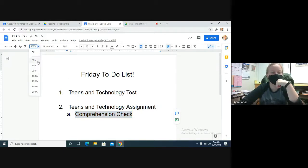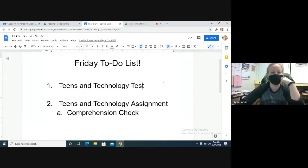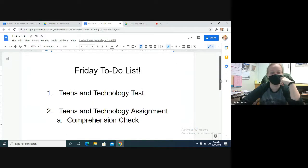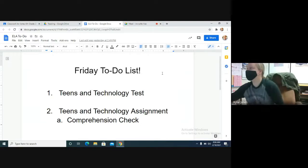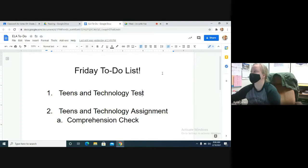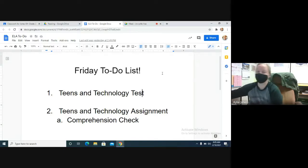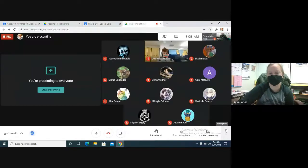Any questions about what needs to get done today? Okay, go ahead and be working on that. I'll turn on a little bit of music for you guys. I'm also going to stop the recording - you don't need to record me sitting here.